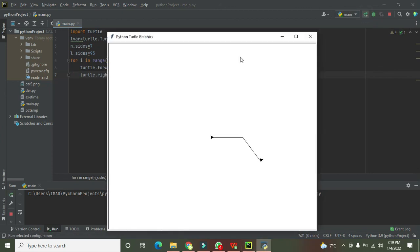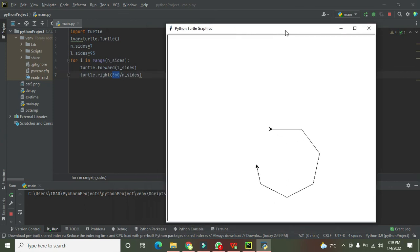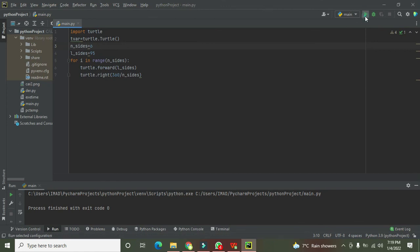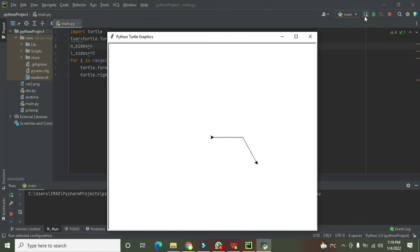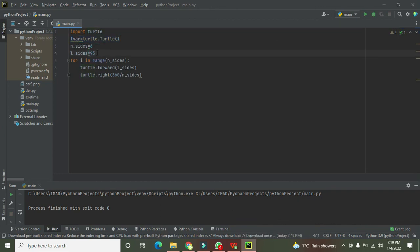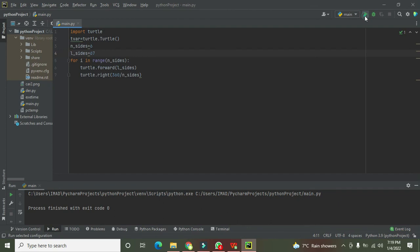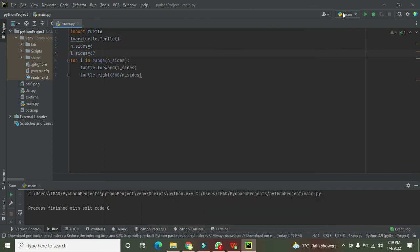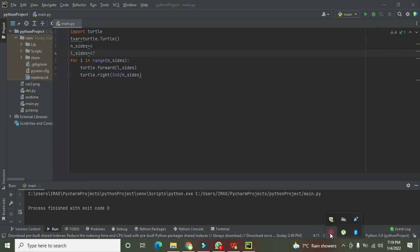Now we will run it. Now you can see that our heptagon is there. If you want to make like hexagon, run it out. If you want to change the size like 95 to like 67, now it will be a little bit small like this. So in this way you can make a polygon within Python. Thanks for visiting our channel and don't forget to subscribe.